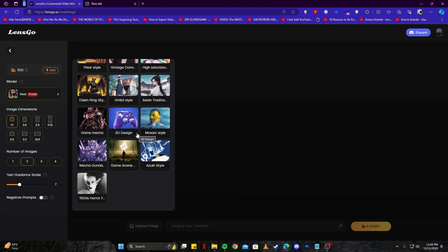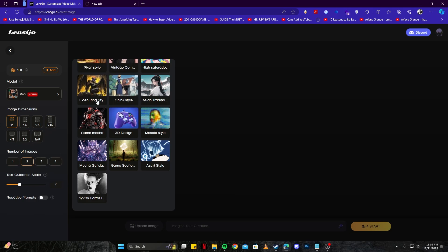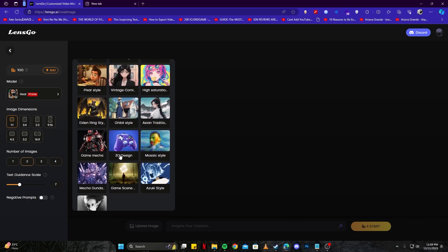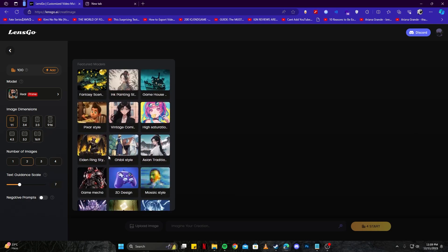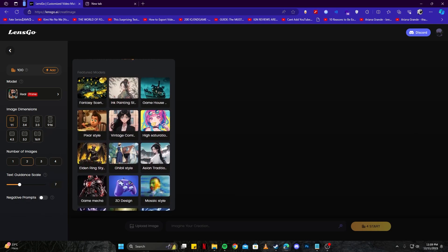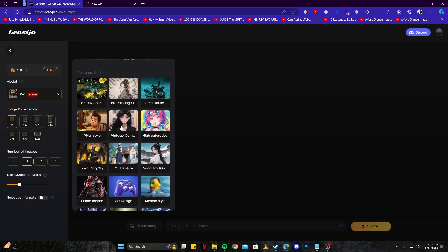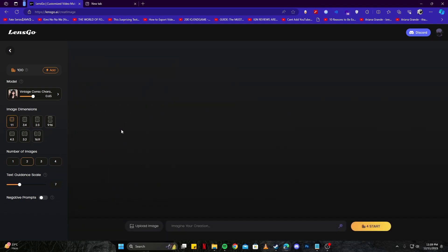For example, there's Studio Ghibli style and Elden Ring style. To start with, let's go with vintage comic style. Then we can choose the aspect ratio - I'm going to keep it at 16:9. For number of images, I'll keep them to three or four. Make sure you're only selecting the number you truly need because they'll take a lot of credits.